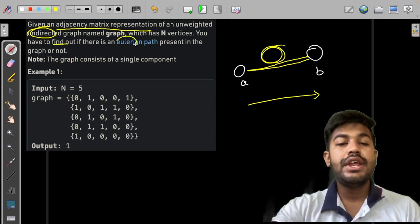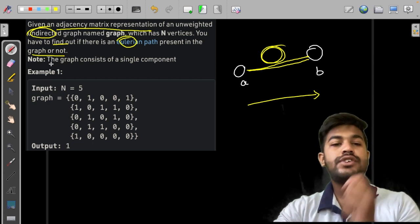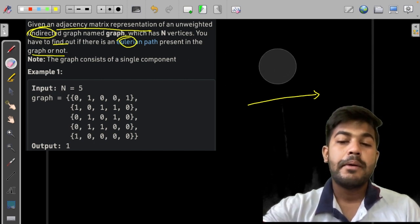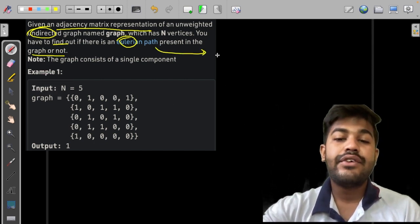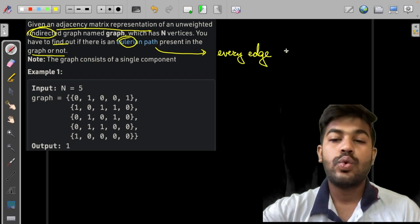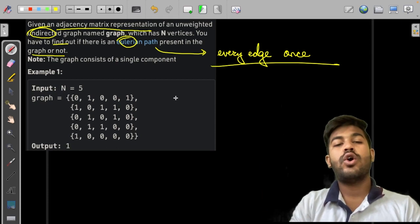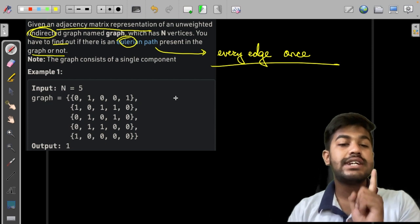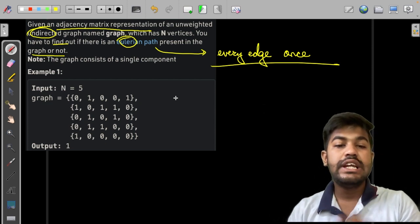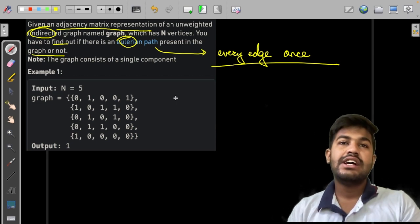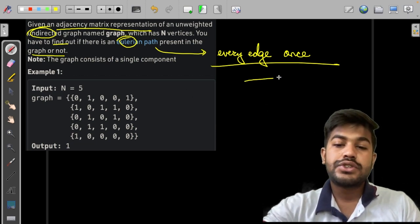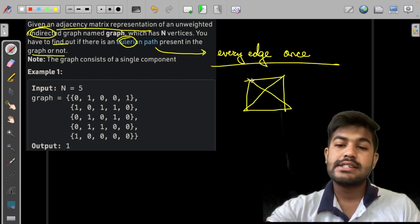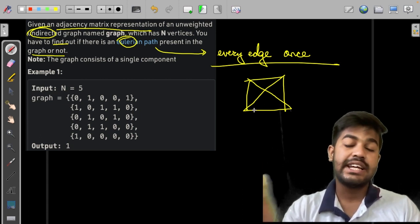You have to find out if there is an Eulerian path present in the graph or not. A Eulerian path is basically a path which travels every edge exactly once, and it can visit all the nodes that are present. You can revisit a node but you cannot revisit an edge, and by doing this you need to cover all the edges in the graph.